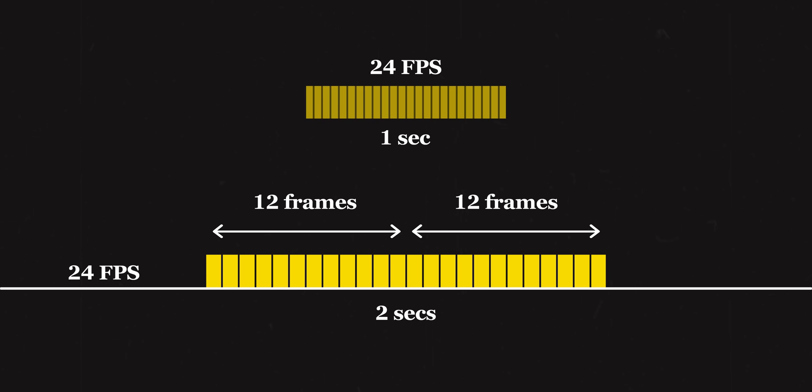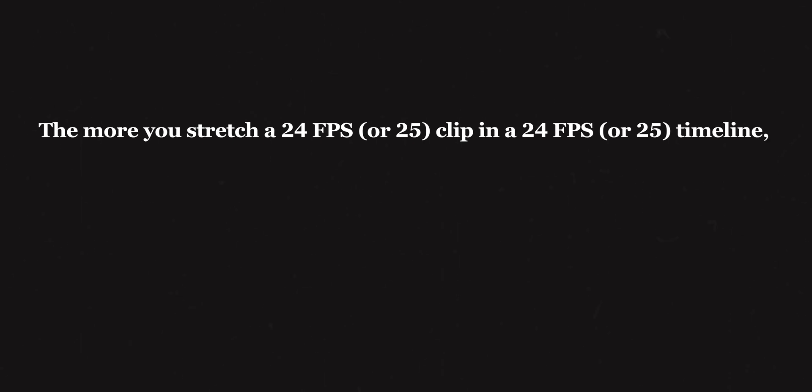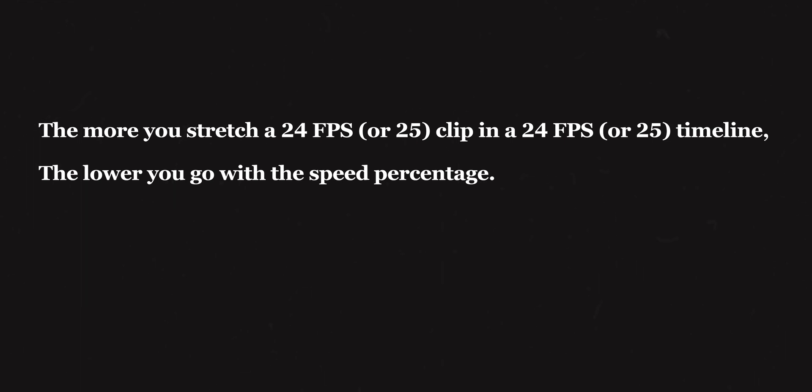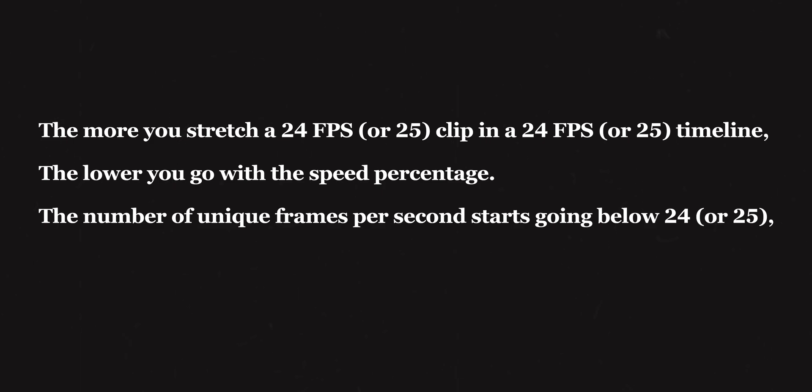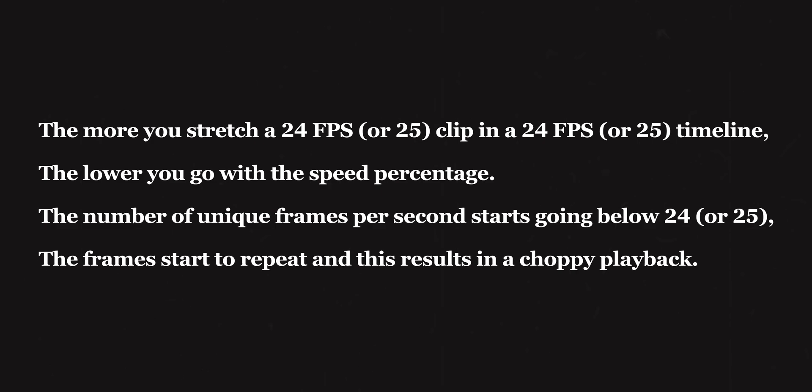This is not just for 50%. 100% represents the real-time playback speed. If you go anything below that with a 24 or 25 fps clip, the effective number of frames, the unique number of frames is going to be less than 24 or 25 in a second. To summarize, the more you stretch a 24 fps clip into a 24 fps timeline, the lower you make the percentage in terms of speed, the number of unique frames start to decrease - it starts to go below 24, the individual frames start to repeat, and as a result, it gets choppy during playback.